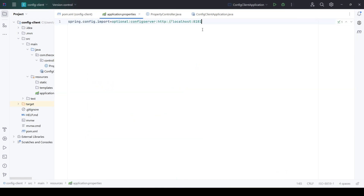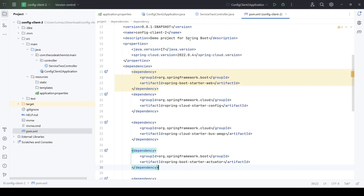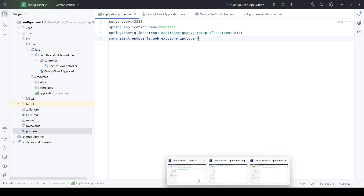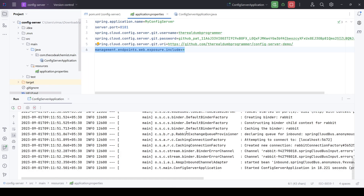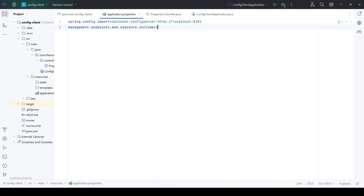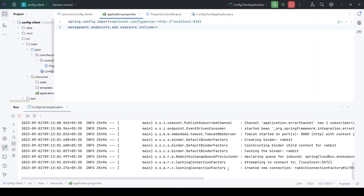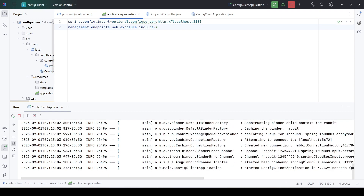Let's add the property to expose all actuator endpoints in microservice one and microservice two. Now we have everything ready. Let's start the applications and verify we can see the updated properties without bouncing the server. I will start the config server first. The config server is up and notice it automatically connected to RabbitMQ using the default port, so the config server is linked with RabbitMQ. Let's start both microservices — microservice one (config client) and microservice two (config client two). Microservice one is up and connected to RabbitMQ.